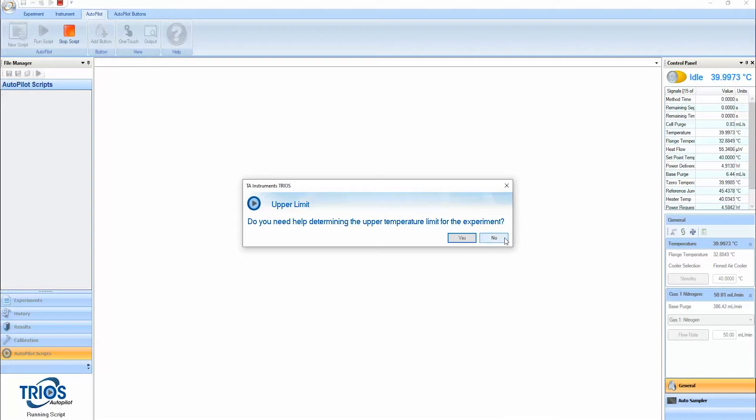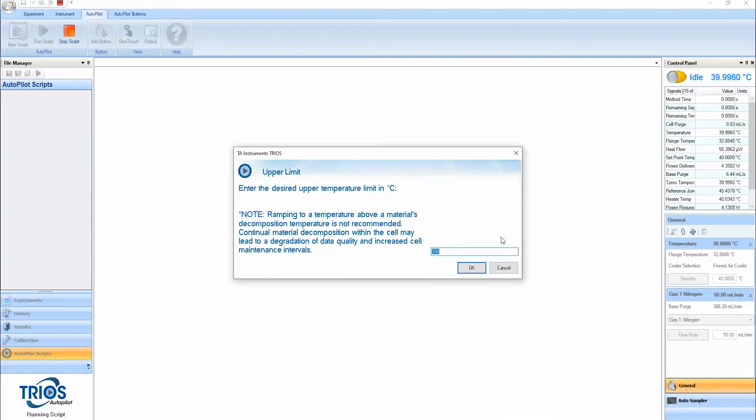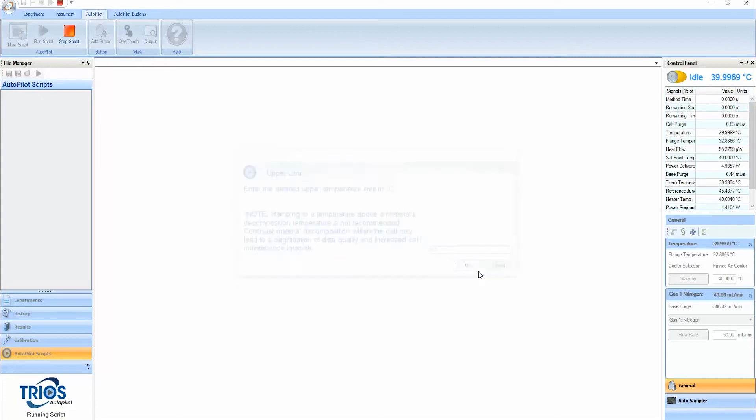The Glass Transition Guided Method leverages visual aids and specific prompts to help reduce mistakes and ensure that samples are loaded correctly.